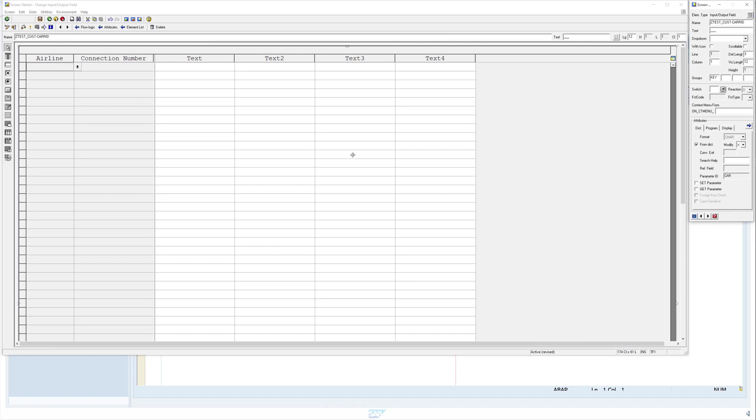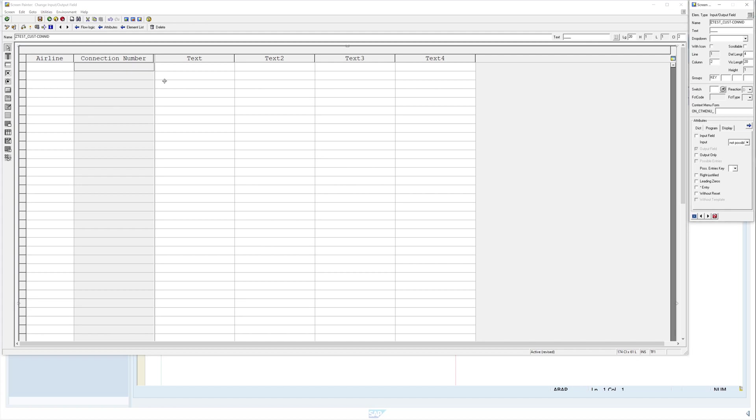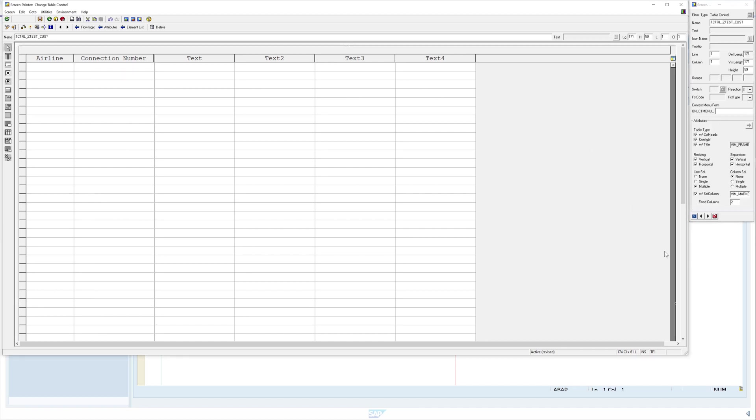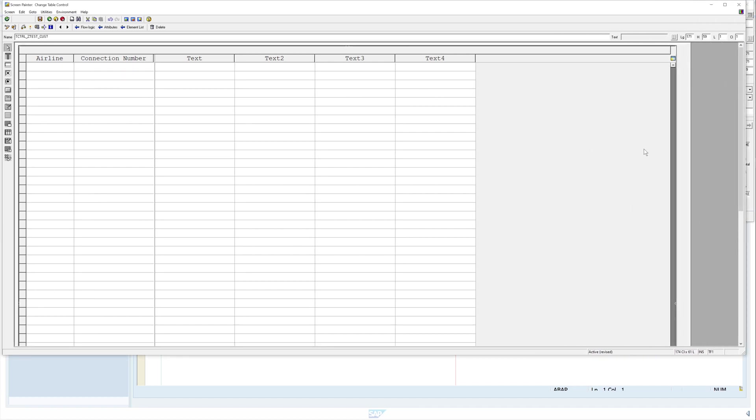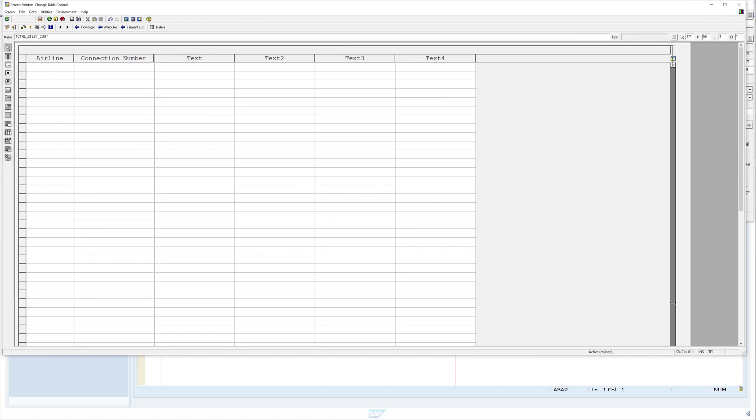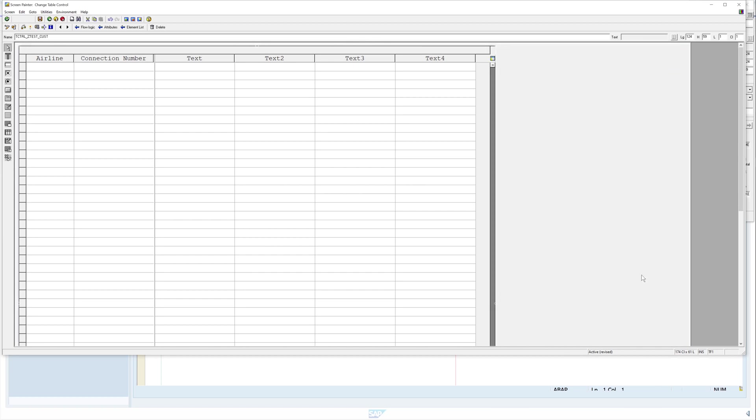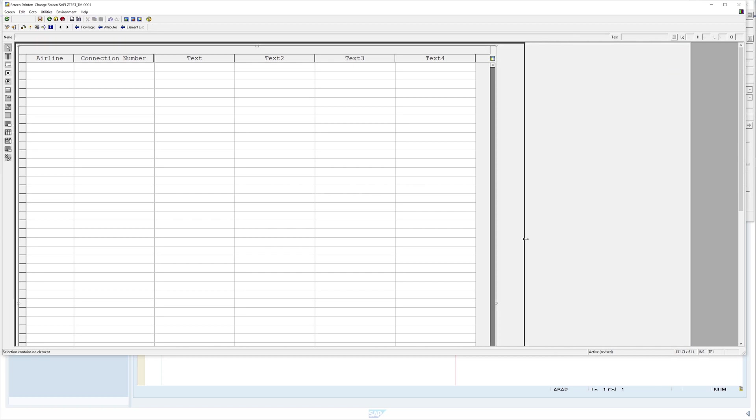Now we make the first and the second column as input columns, so we check here the input field. All columns are editable and now we can make the view smaller again because we don't need so much space.